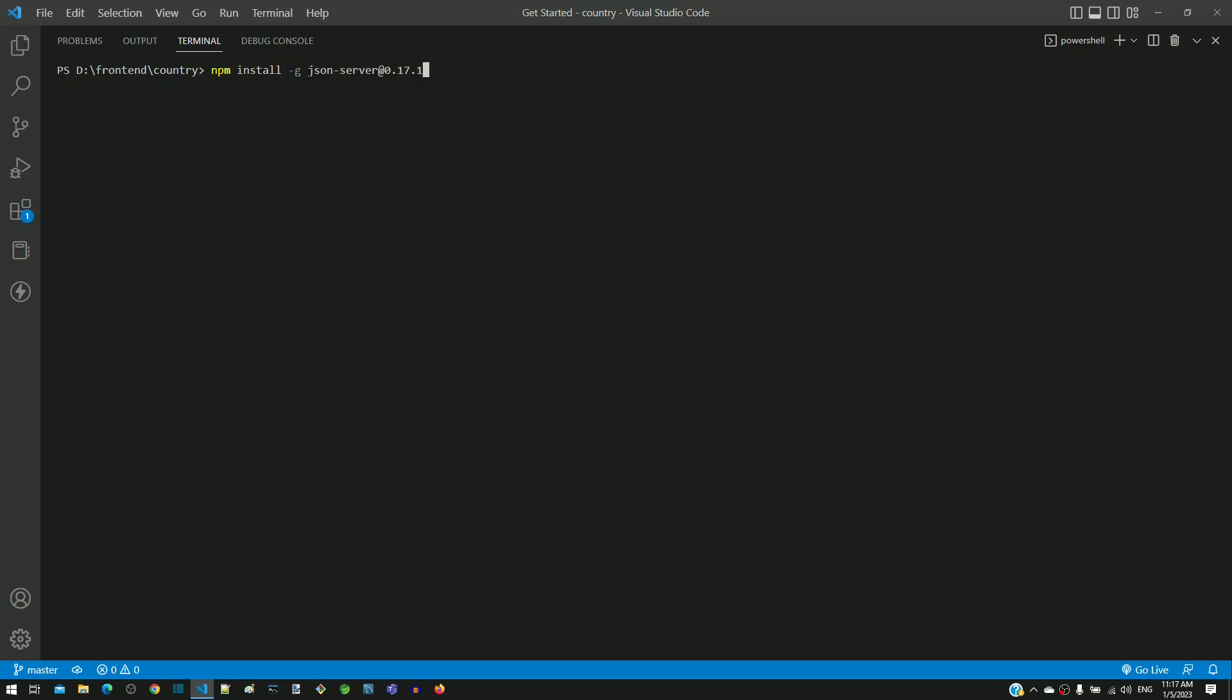The command json-server is the name of the package that we are going to install. The at 0.17.1 is included to install a specific version of json-server.